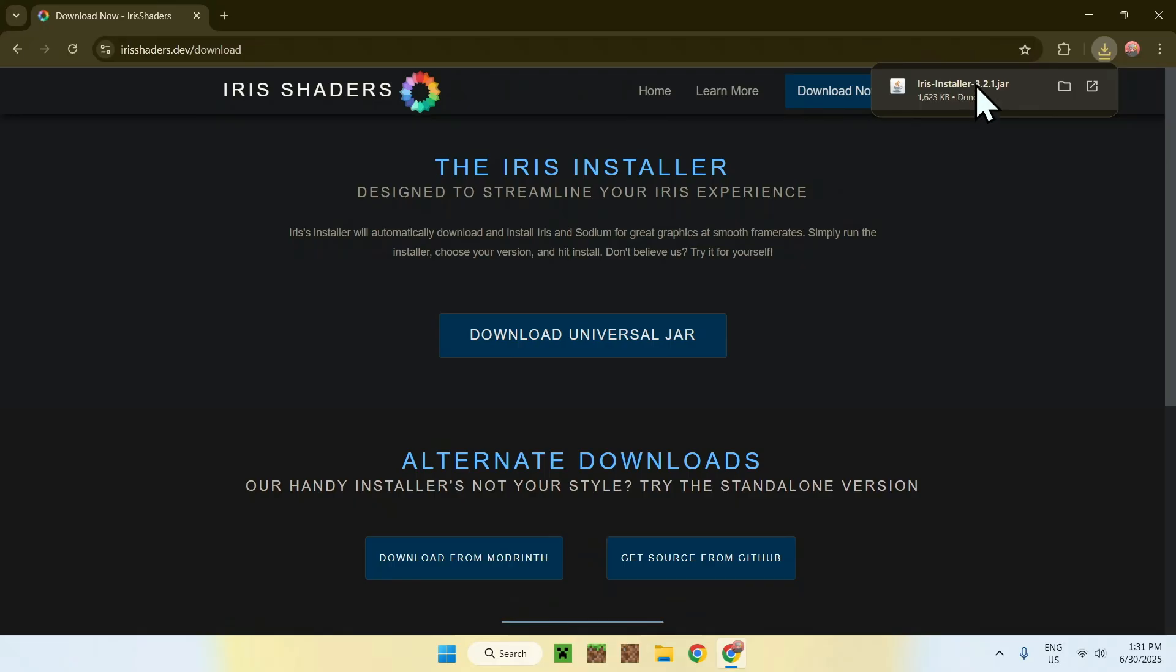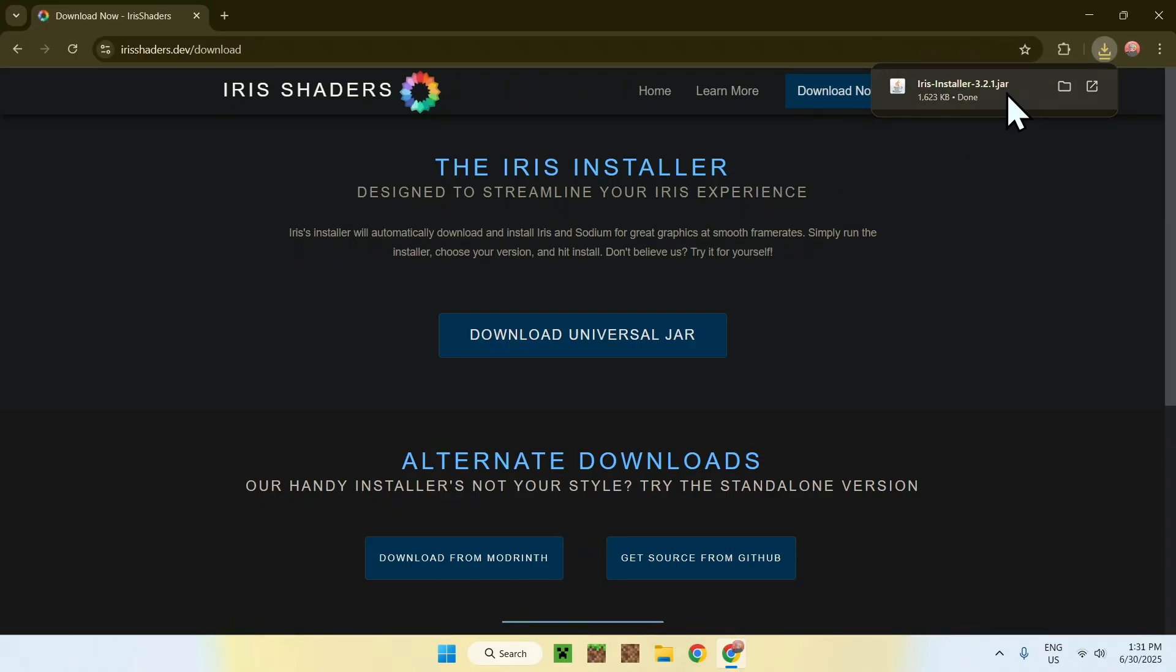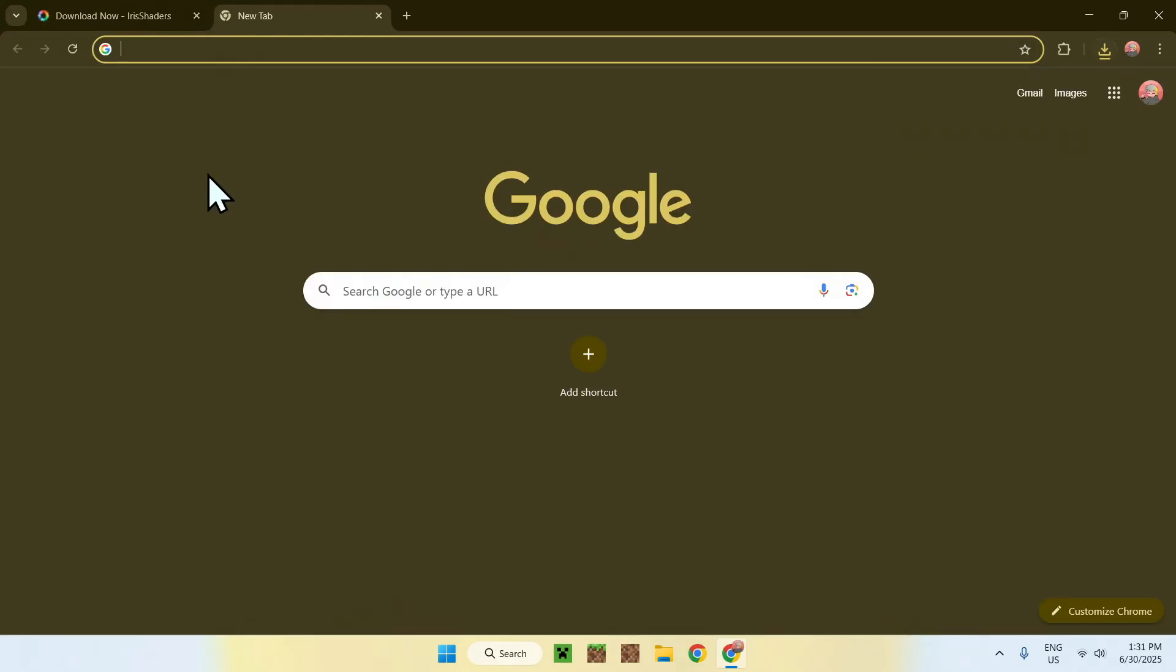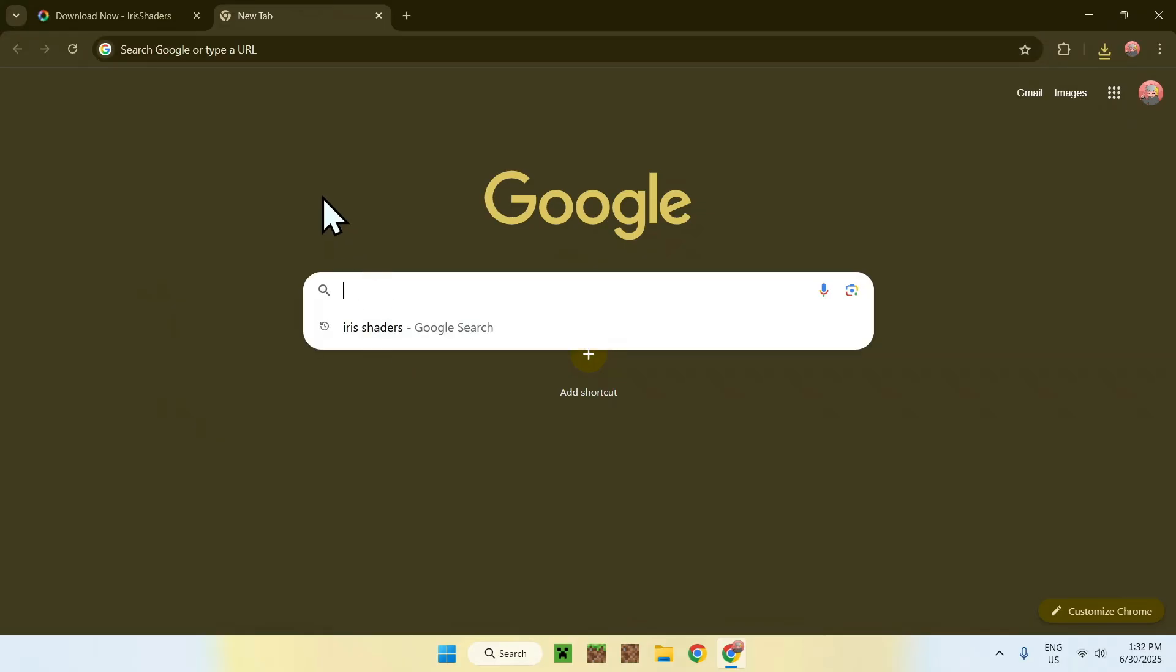If you can't run the iris installer or it's asking you to open with another app, what you want to do is get yourself something that can run JAR files, aka Java for Windows. This is simply a program that you can get by going to a new tab and going to a search bar.